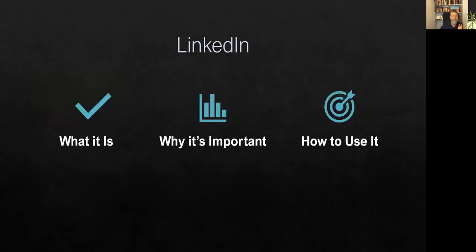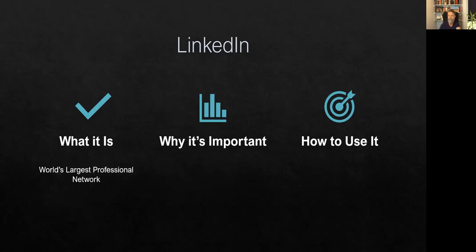So there's three things we're going to talk about. Number one, what is LinkedIn? Number two, why it's important. And number three, how to use it.